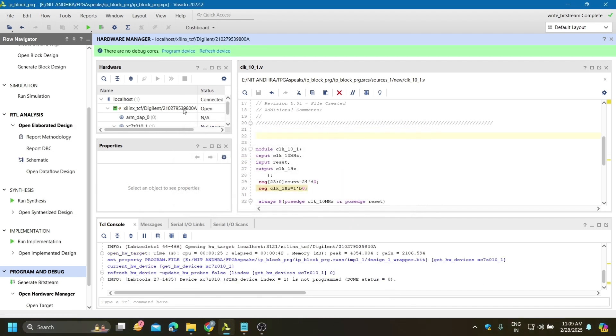This board is detected automatically. Now if you click on program device, then it will dump that bitstream file on your board.